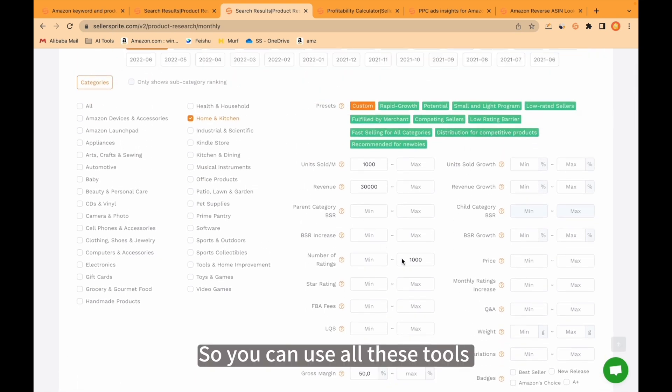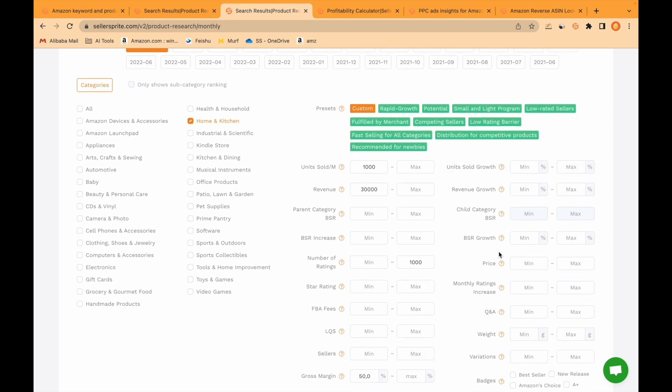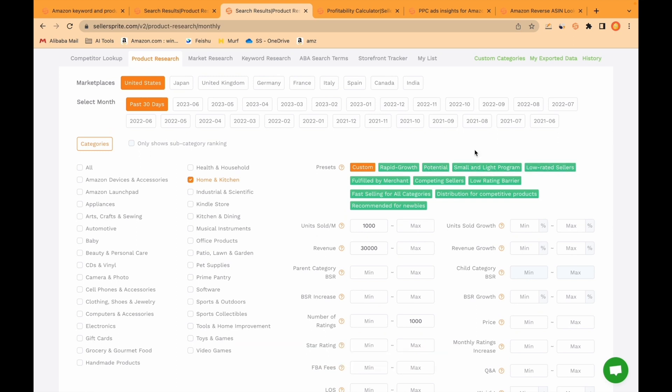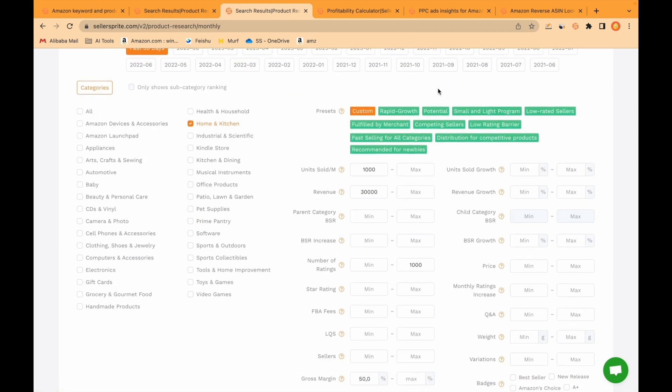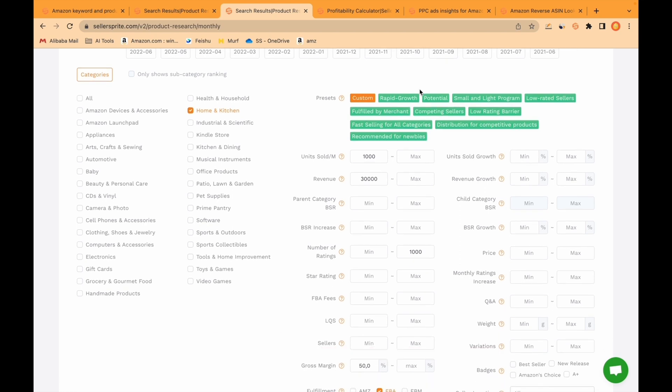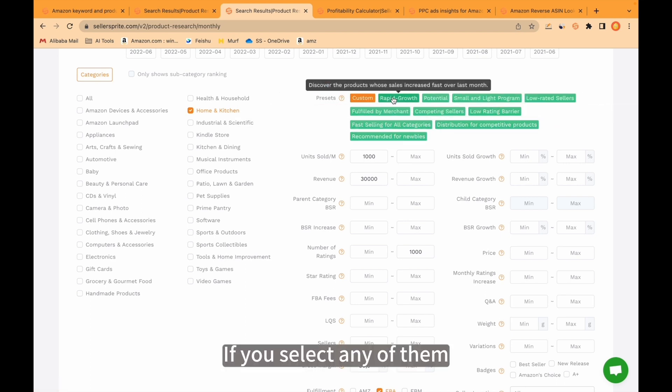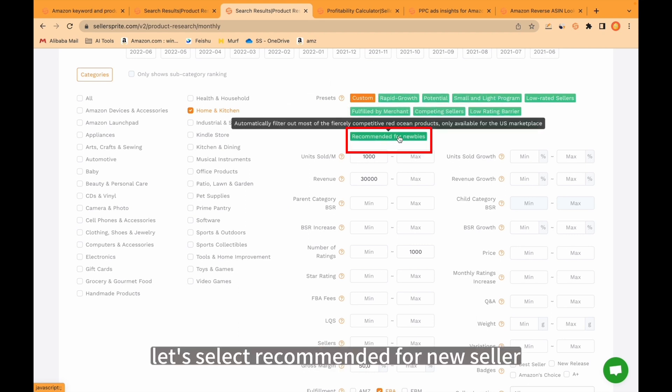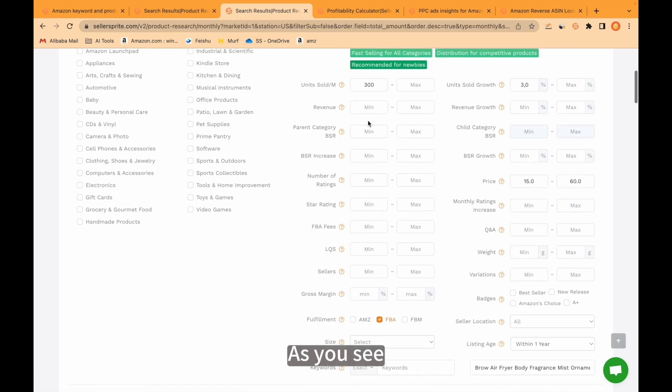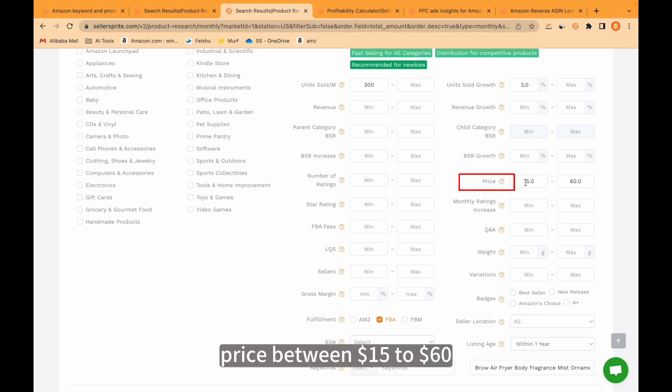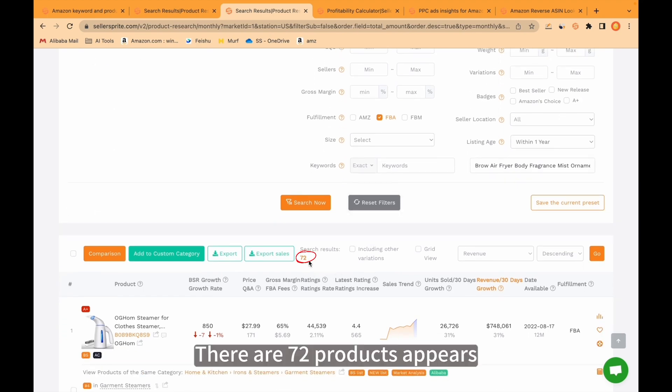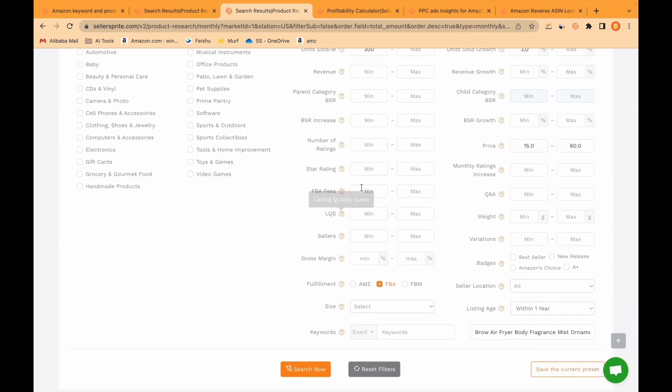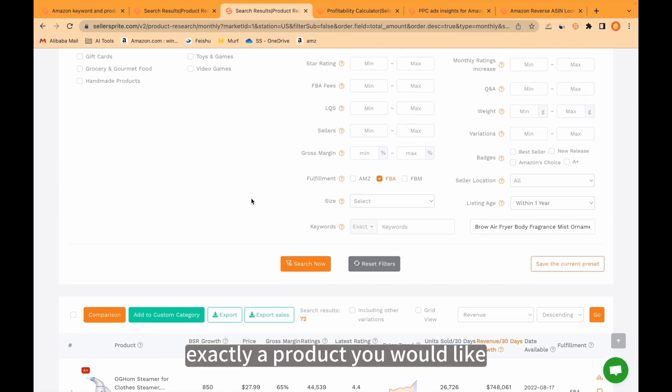You can use all these tools and find the exact product you are looking for. It would help you a lot. You just need to first of all, as we said in the beginning, define your goal, your budget, your financial situation. Then you need to search the product according to your budget and your willingness. Here we have some ready presets. You can use them if you would like. For example, let's select recommended for new seller. We are gonna fill these filters with some numbers. As you see, we put 300 here, the minimum units sold, 3% growth, priced between $15 to $60, FBA, etc. There are 72 products that appear. You need to apply this filtration and in the end you can find exactly the product you would like.